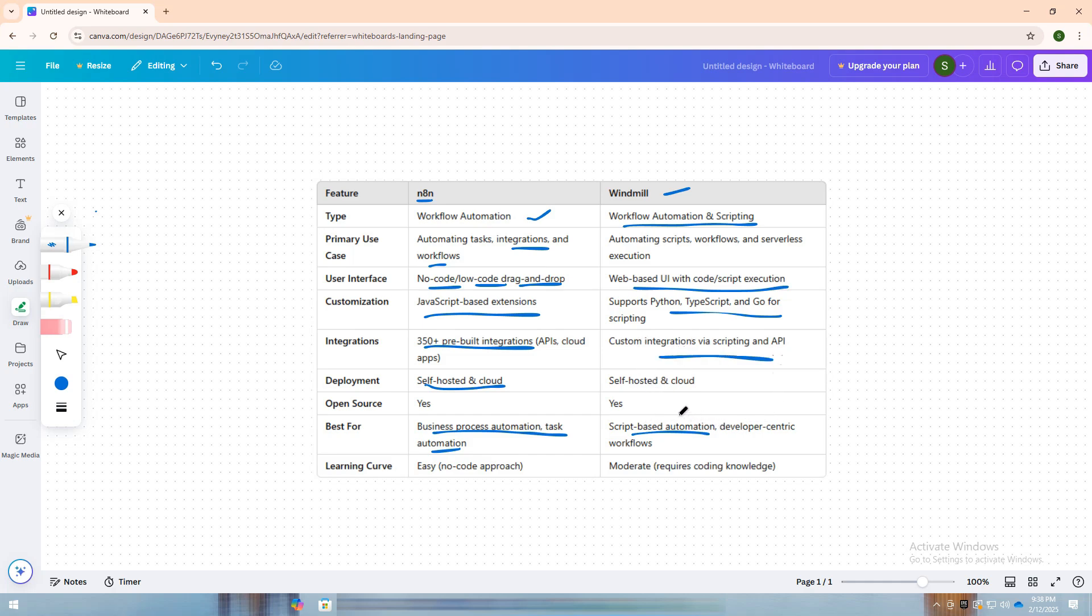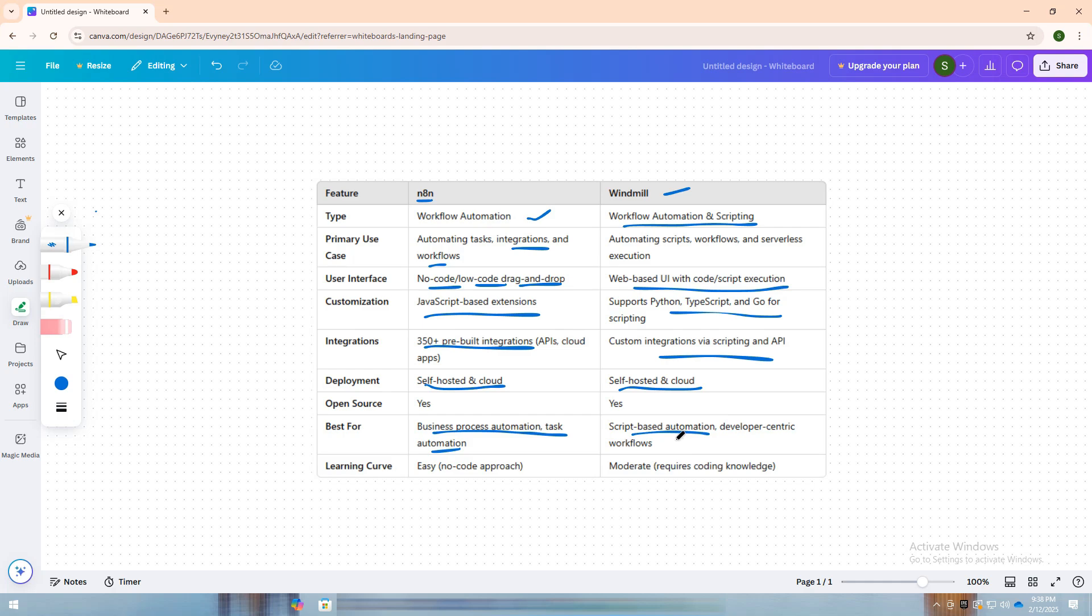Like N8n, Windmill is open-source and supports both self-hosted and cloud deployments. However, its learning curve is slightly higher since it requires coding knowledge, making it a better fit for developers looking for a flexible scripting automation tool.